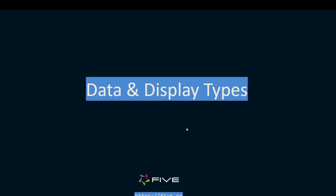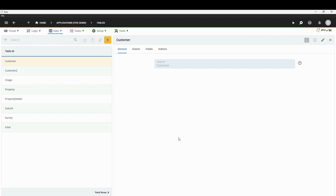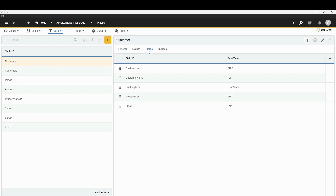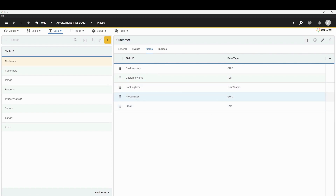The next thing I want to talk about is data and display types. Whenever inside Five you're making a table and creating a field, Five actually asks for two different types: data type and display type. Going back to our development environment, let's click on our Customer table, click on Fields. You can see all the fields inside this table — Customer Key, Customer Name, Booking Time, Property, and Email. All of these fields have data types. Customer Key, since it's a primary key, is a GUID. Then we have text, timestamp, another GUID which is a foreign key for the property table, and then Email which has a type of text.